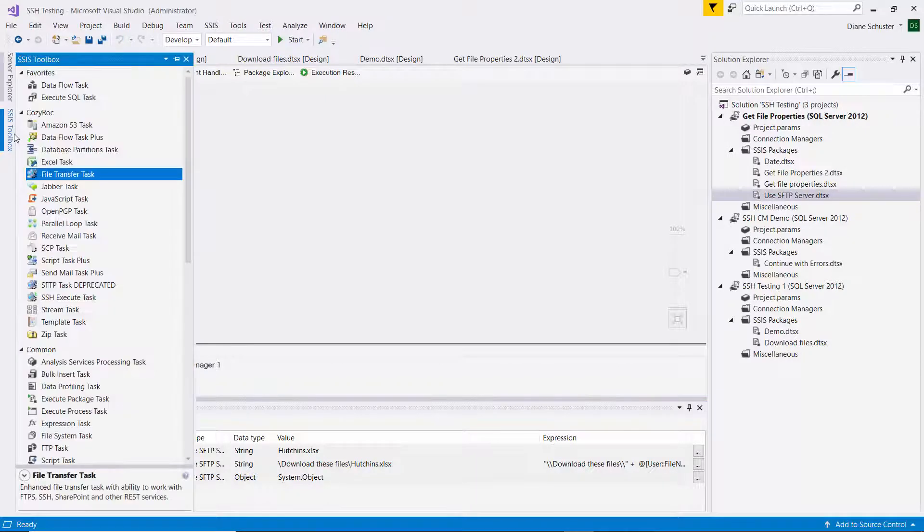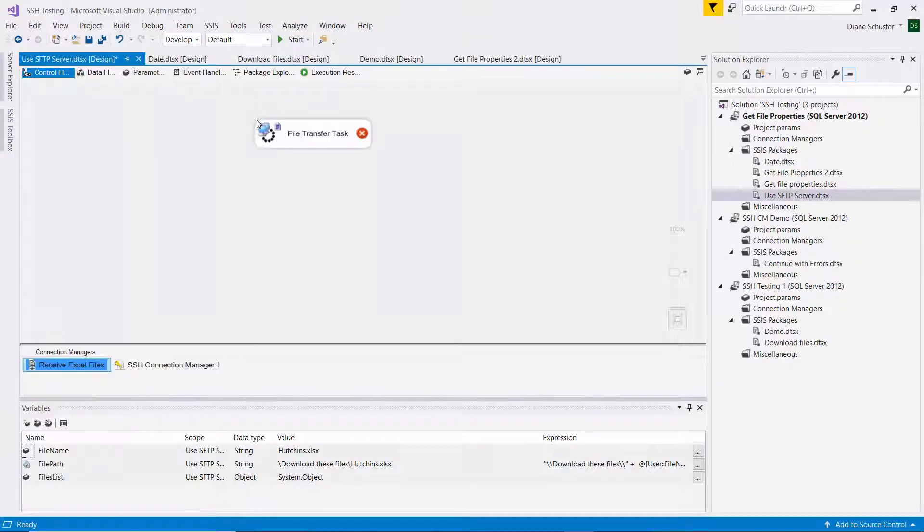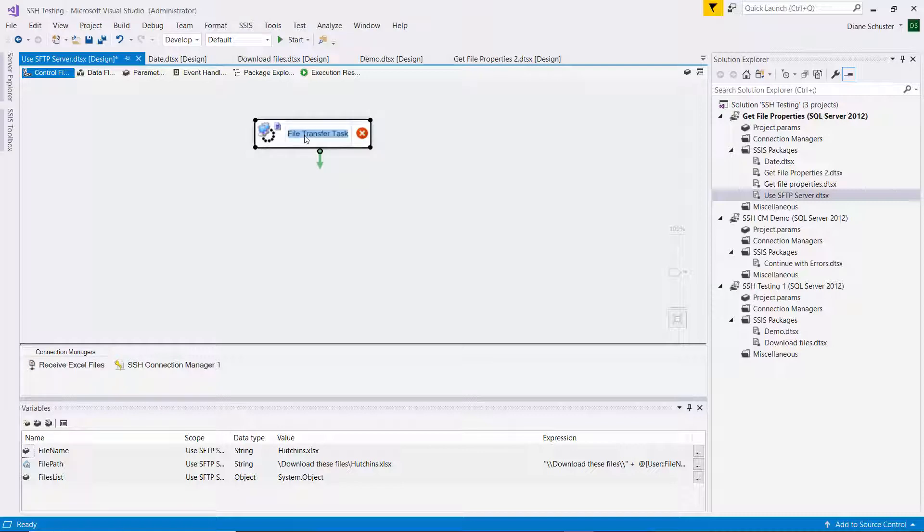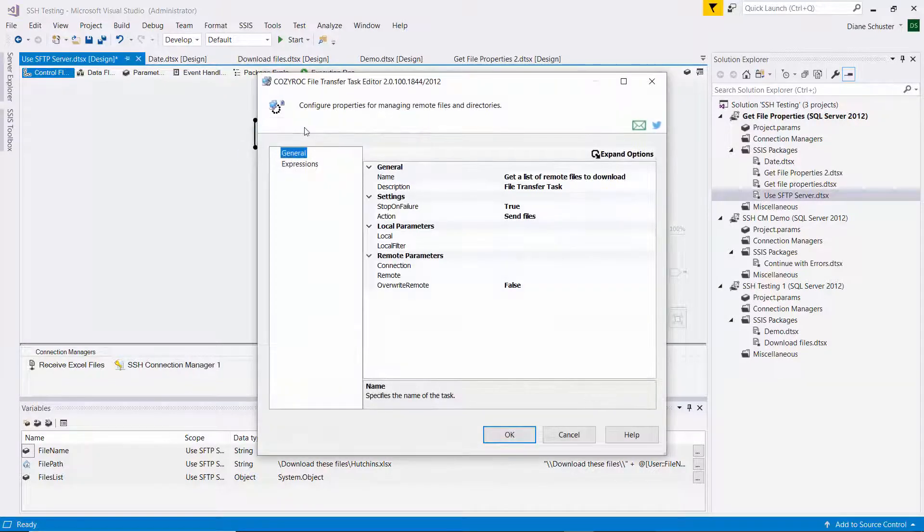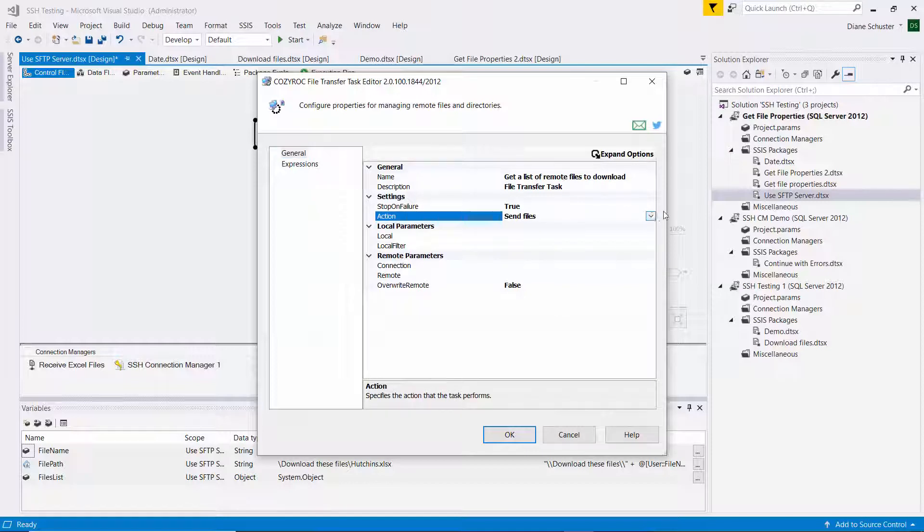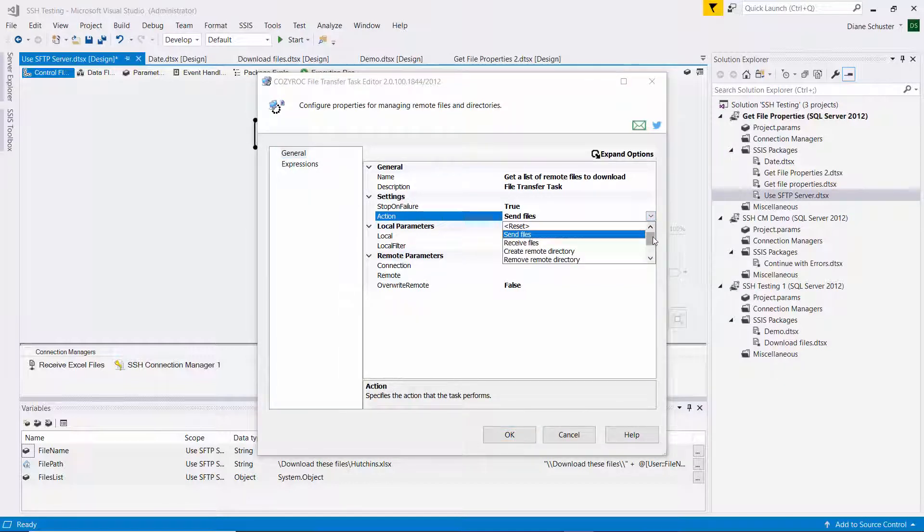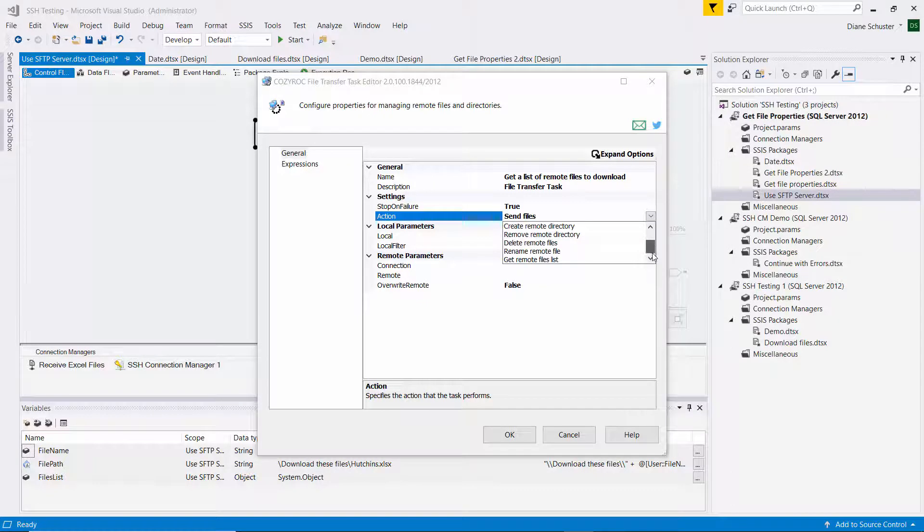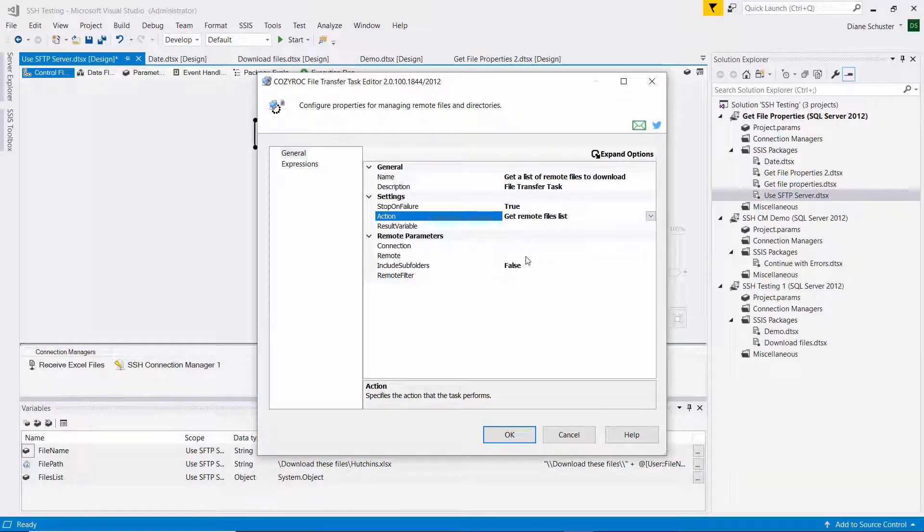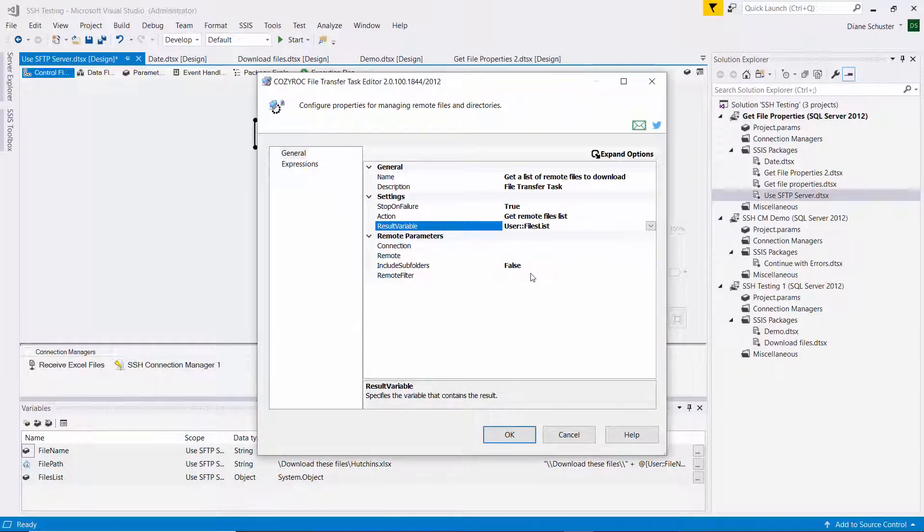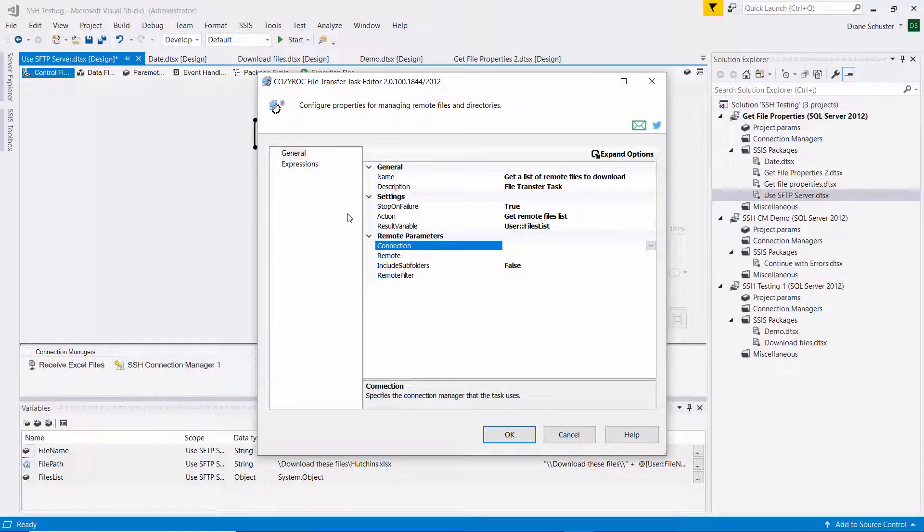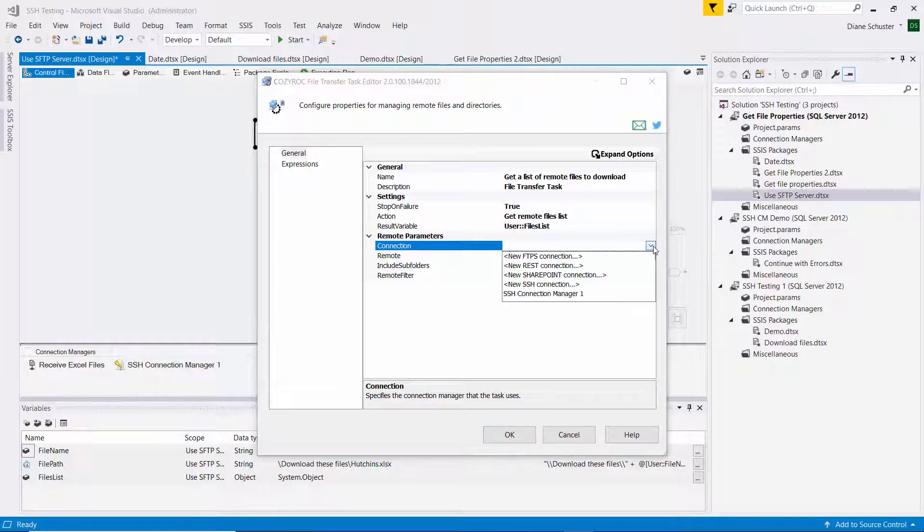So I'm going to start by dragging the file transfer task onto the canvas. I'm going to use it to get a list of remote files to download. So I double click to open it. I'm going to select the action. There's I think seven actions here. I scroll down and it's called get remote files list. And then it's going to put that list into the files list variable. And I only need to specify remote parameters here.